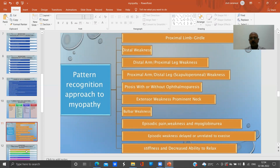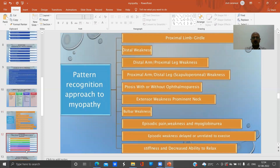Additional patterns include proximal arm with distal leg weakness, ptosis with or without ophthalmoparesis, axial weakness of the abdomen and neck, bulbar weakness, episodic pain with weakness and myoglobinuria, episodic weakness delayed after exercise, and stiffness with decreased ability to relax.